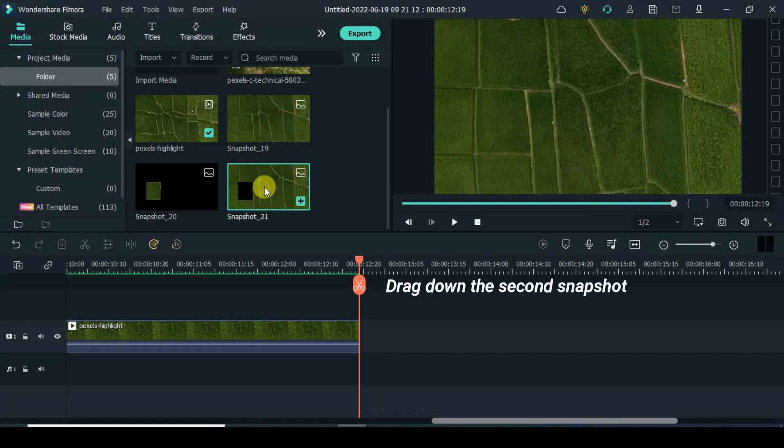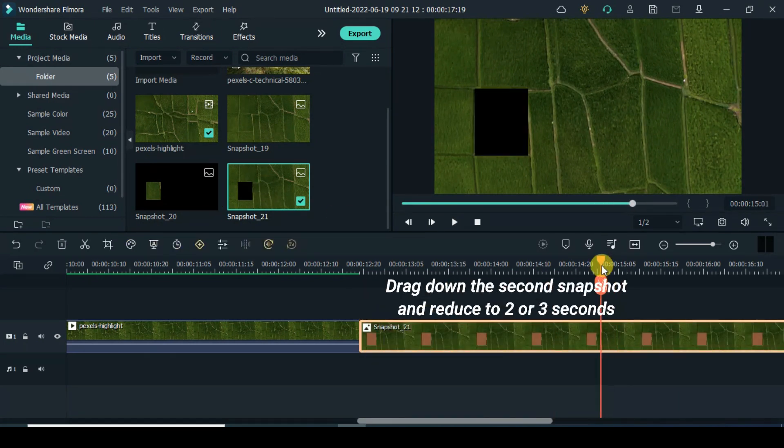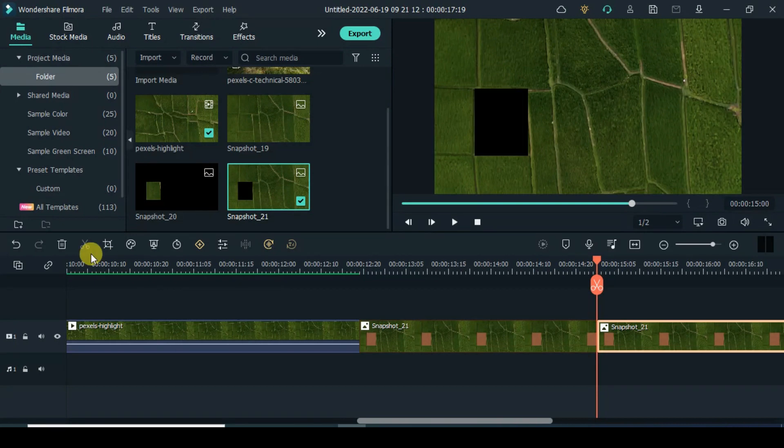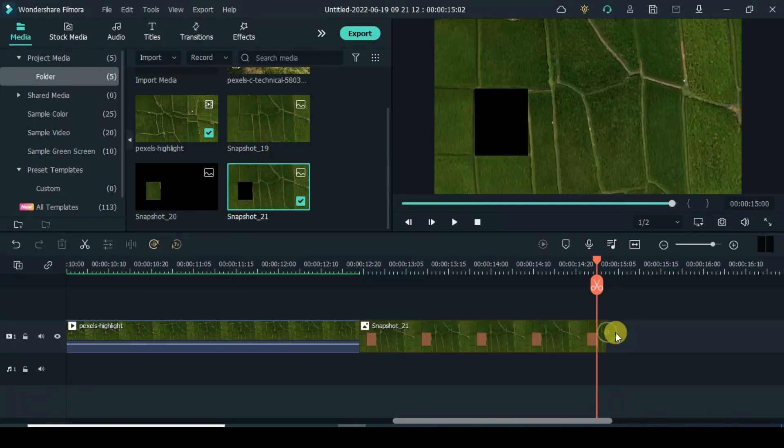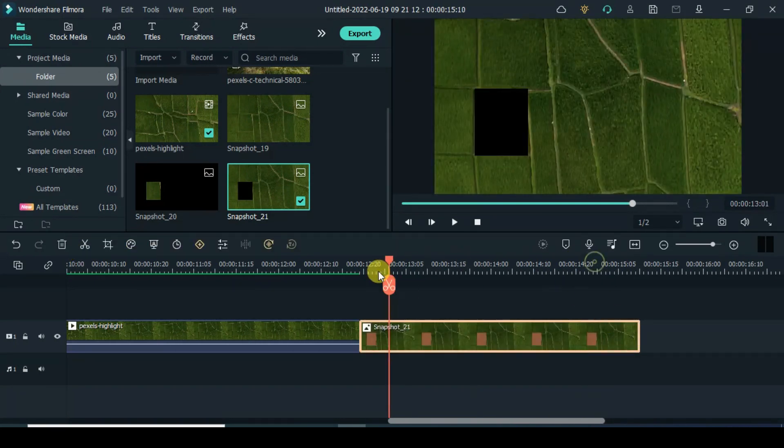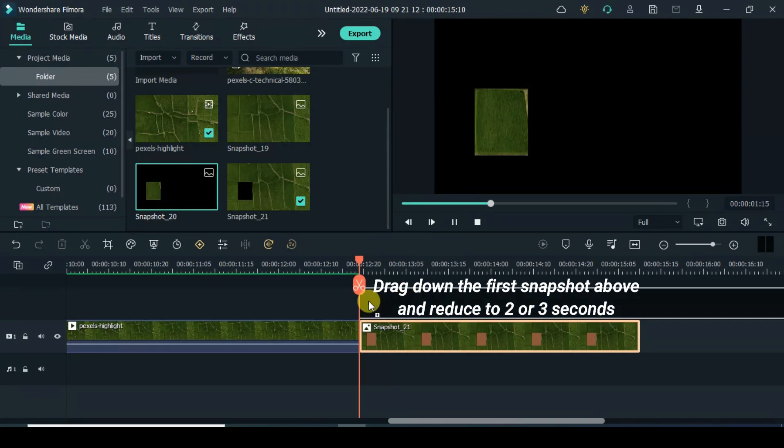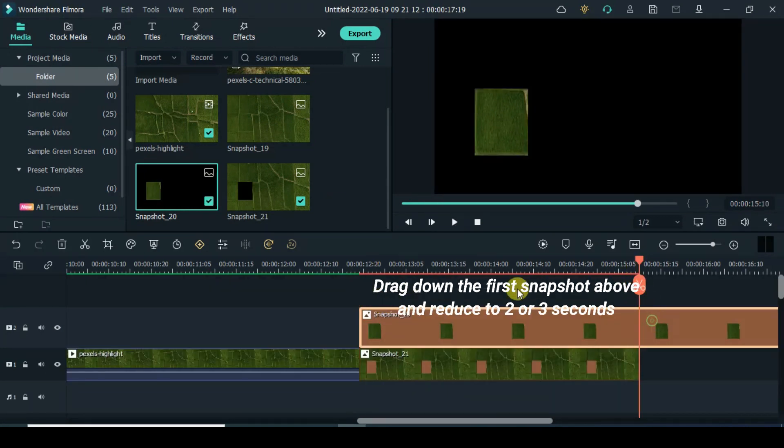Drag down the second snapshot and reduce to 2 or 3 seconds. Drag down the first snapshot above and reduce to 2 or 3 seconds.